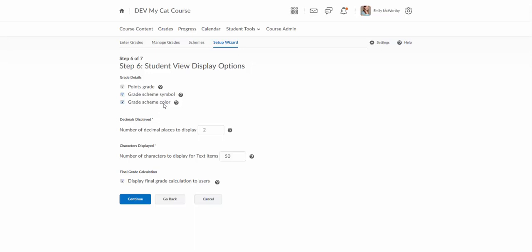The color a lot of instructors really like that because it'll assign if you're using that default Kirkwood grade scale it will assign a red color to F's and a green color to A's. So it really helps instructors get a nice view of the grade book and the feedback is that students actually like it too. So that's up to you if you want to show that.